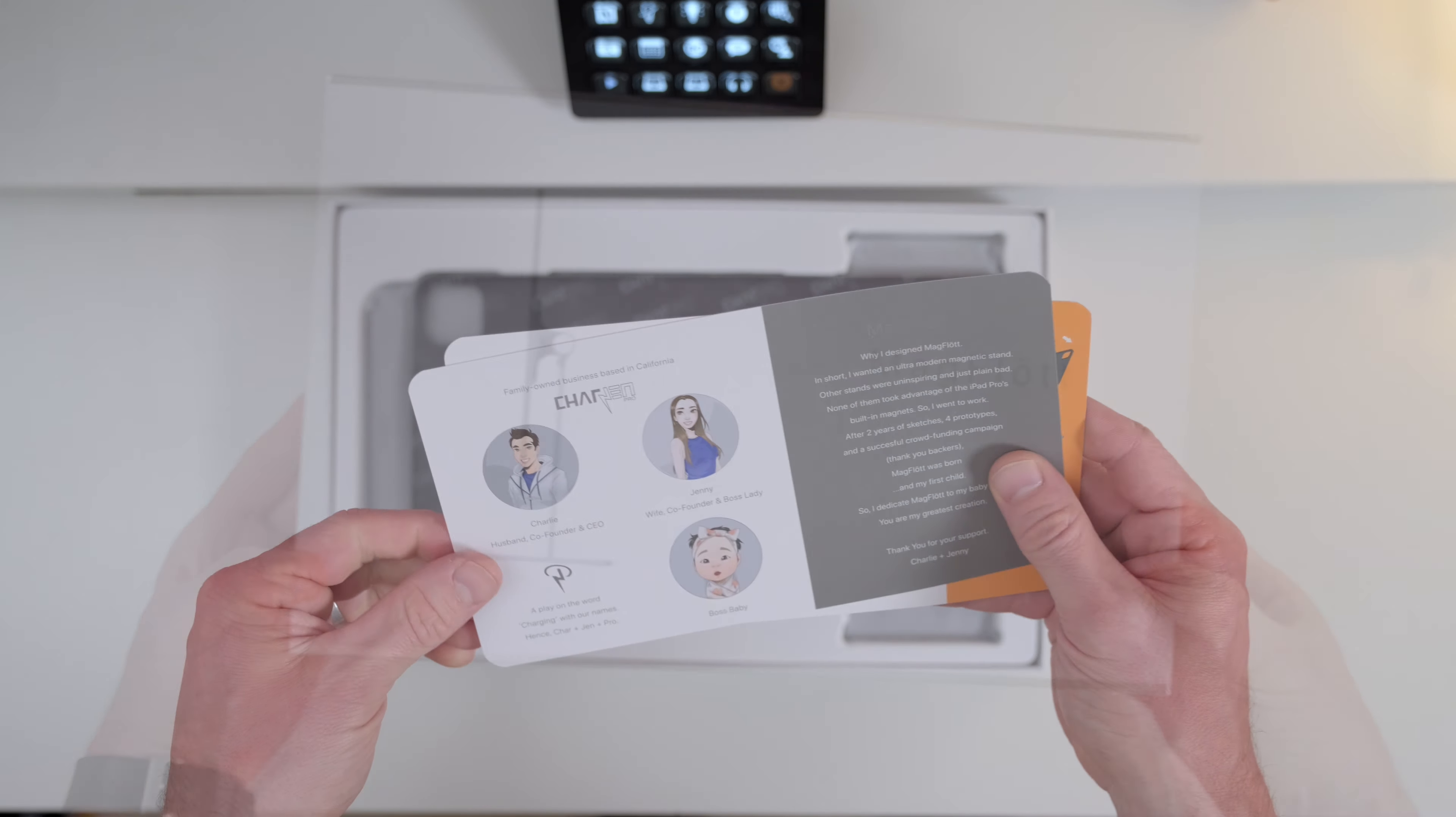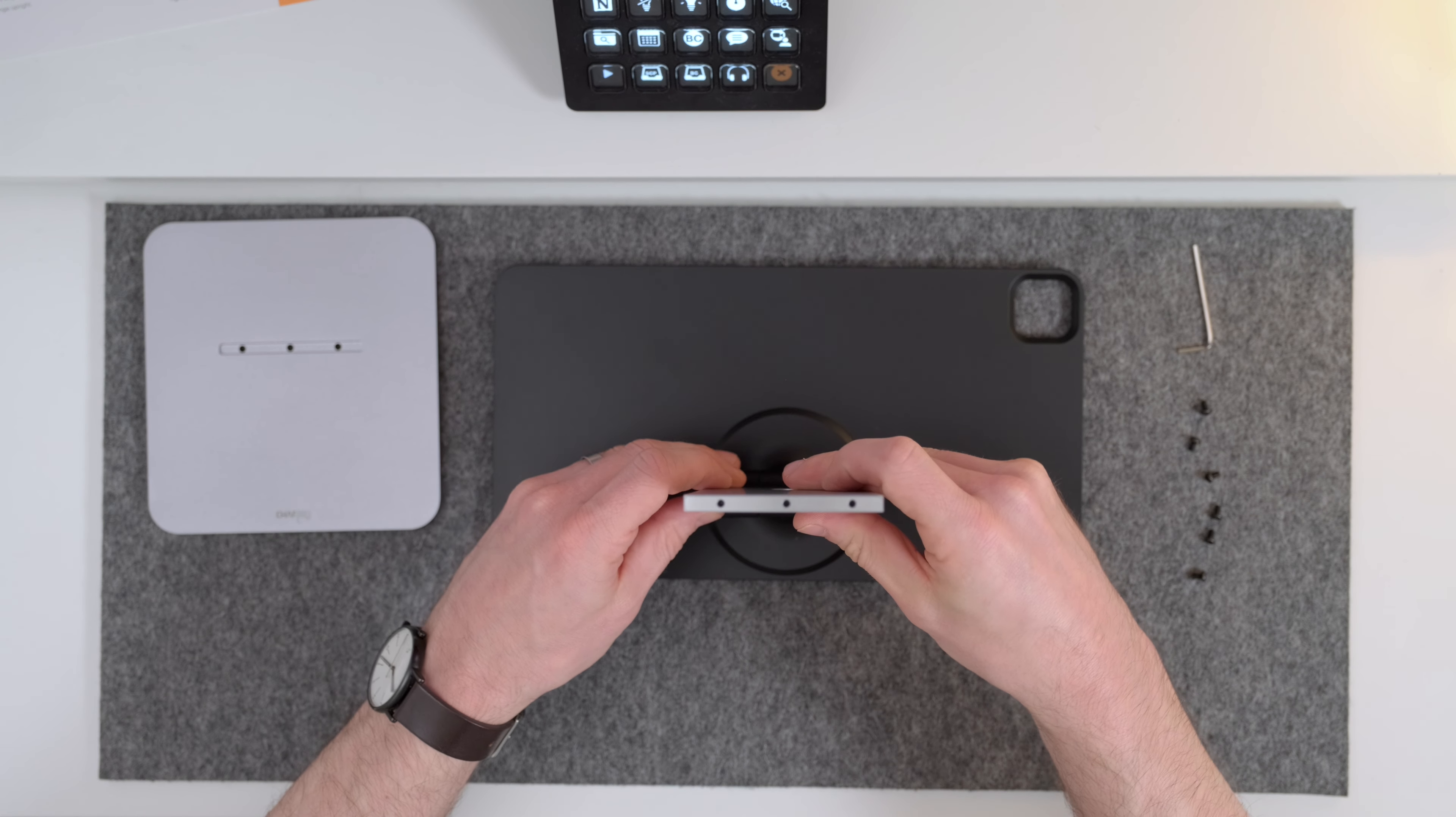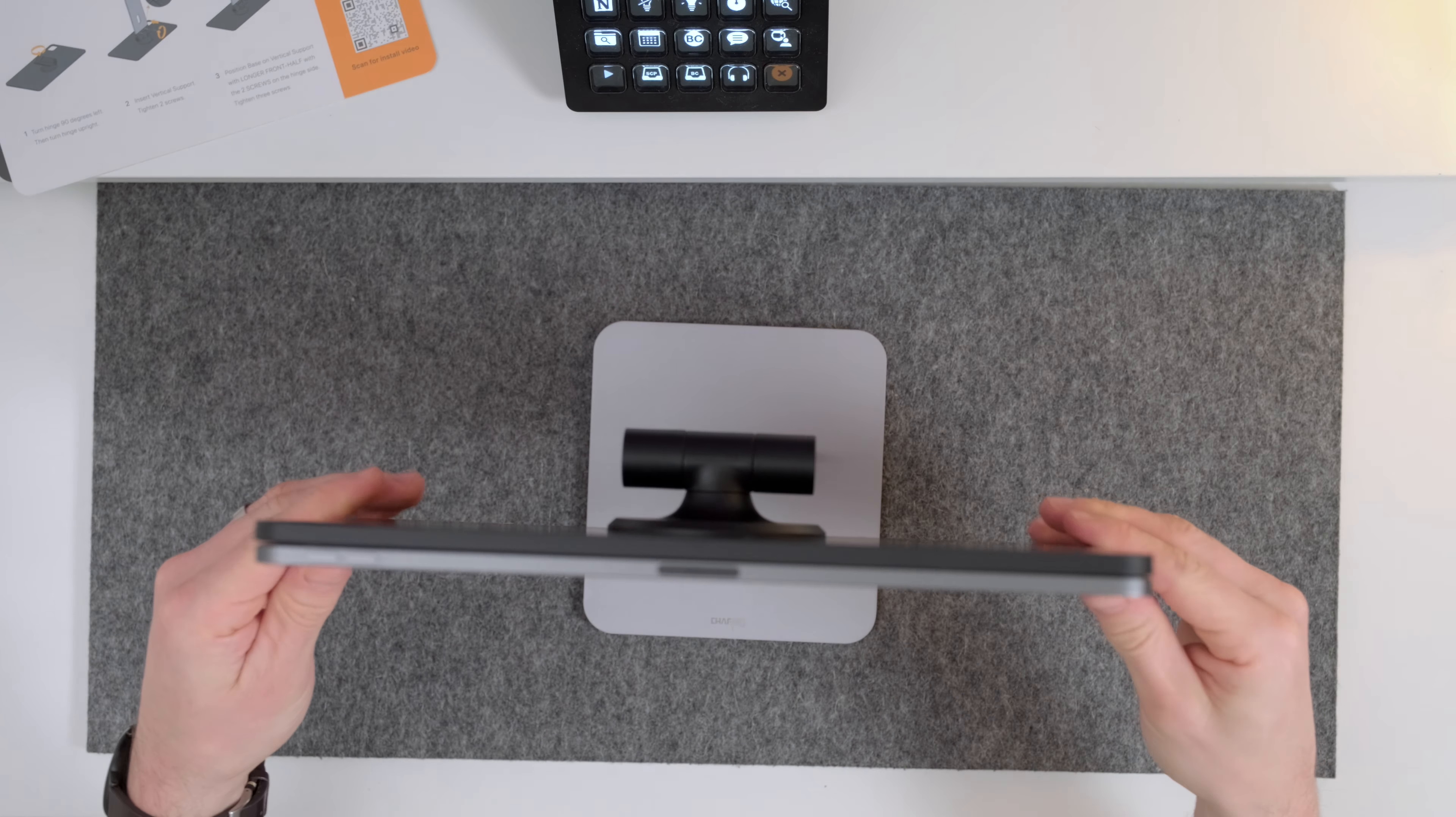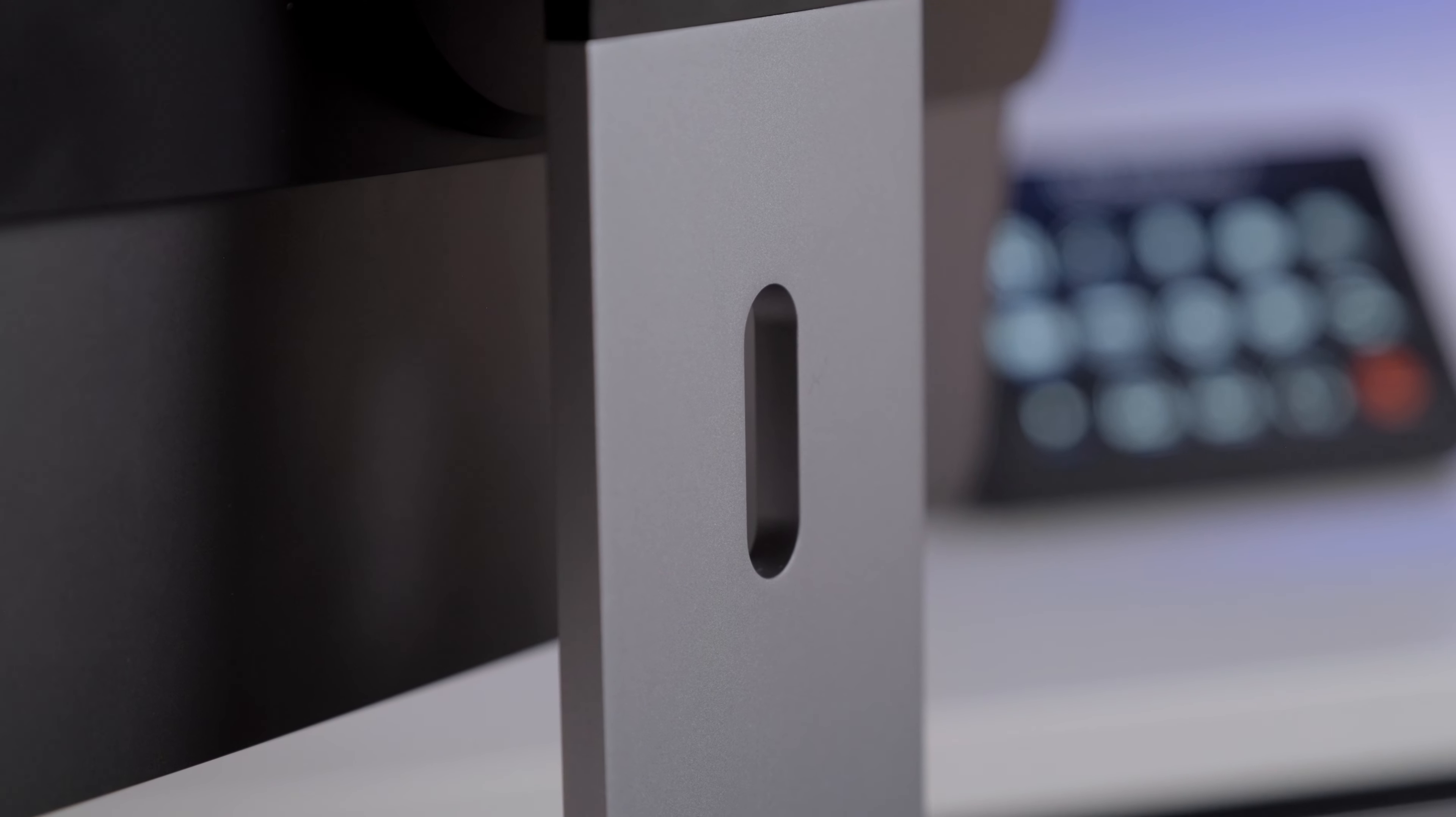Back in 2019, Charlie, who must be the Char in CharJen Pro, designed the Magflot because he wanted a modern premium stand that would utilize the built-in magnets inside an iPad. And like me, he couldn't find one that truly lined up with the pro build quality of Apple's industrial design.